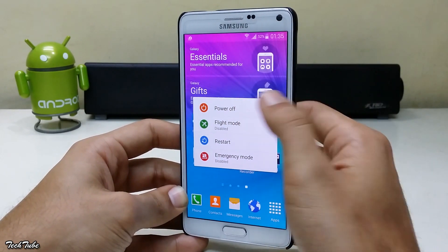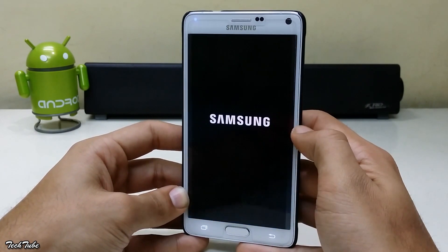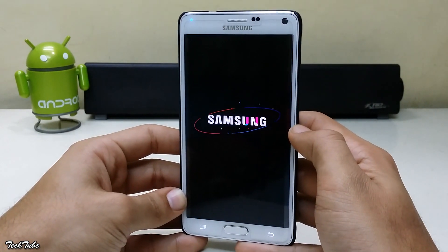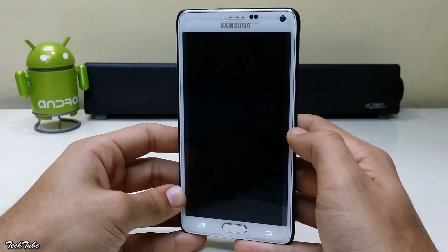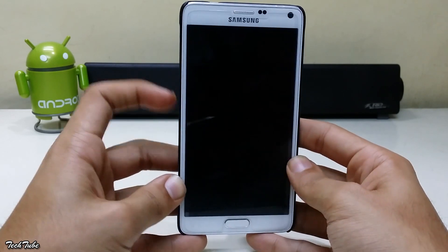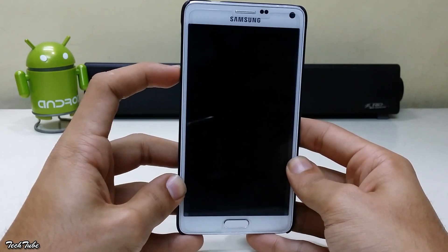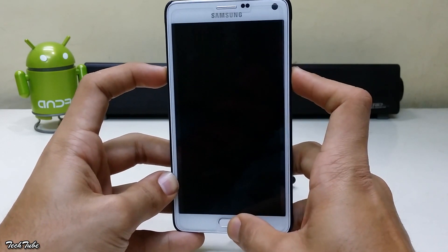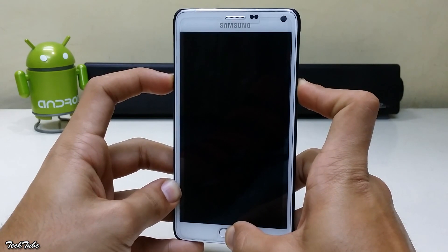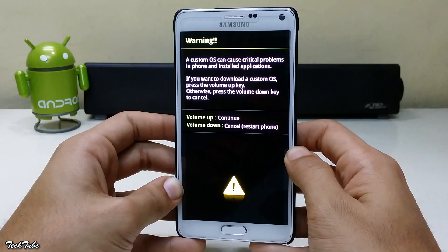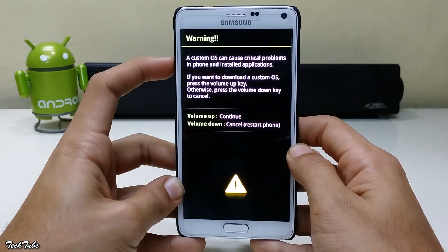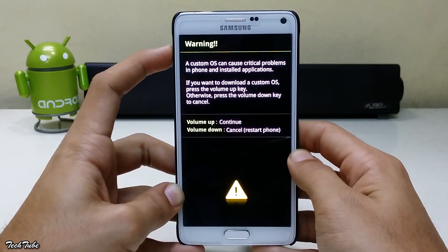Start by turning your phone off. Then press volume down, home, and power button altogether. Then again press the volume up. This will boot the phone into download mode.